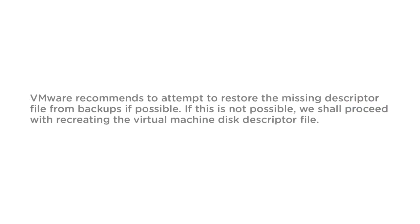VMware recommends to attempt to restore the missing descriptor file from backups if possible. If this is not possible, we shall proceed with recreating the virtual machine disk descriptor file.